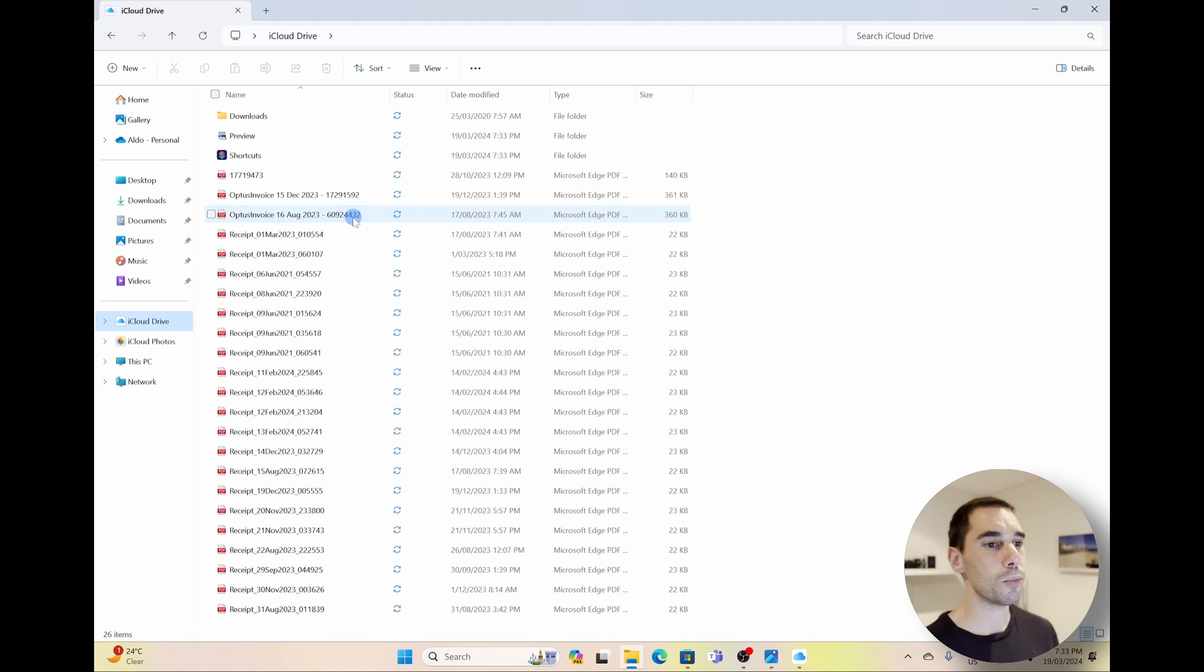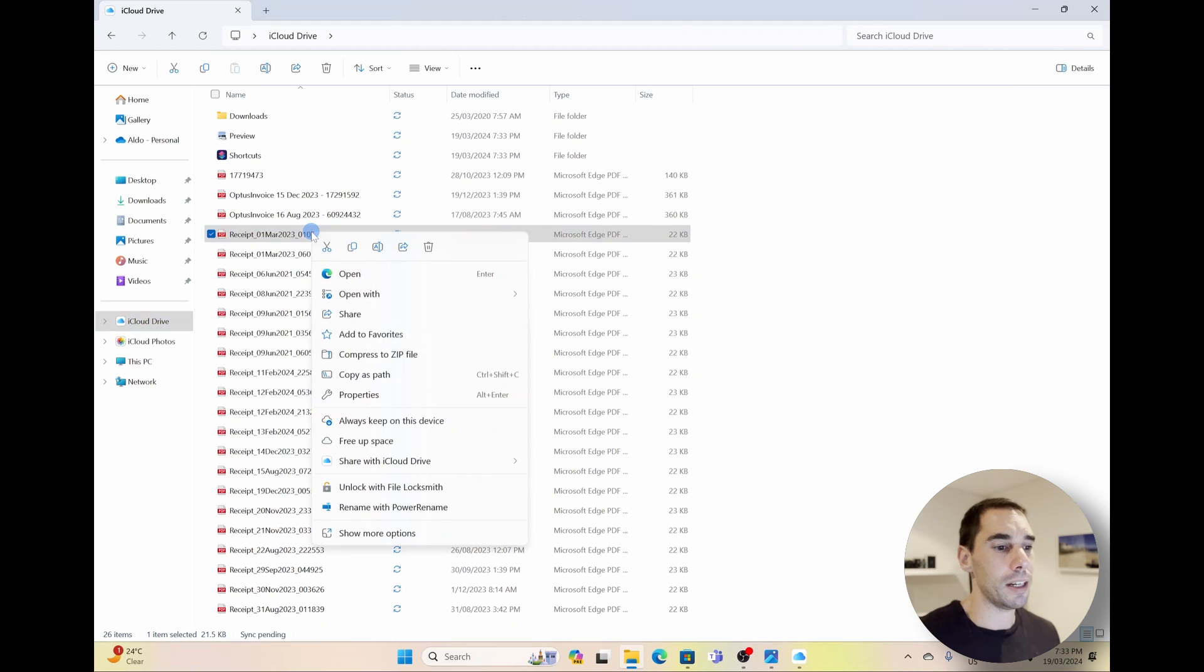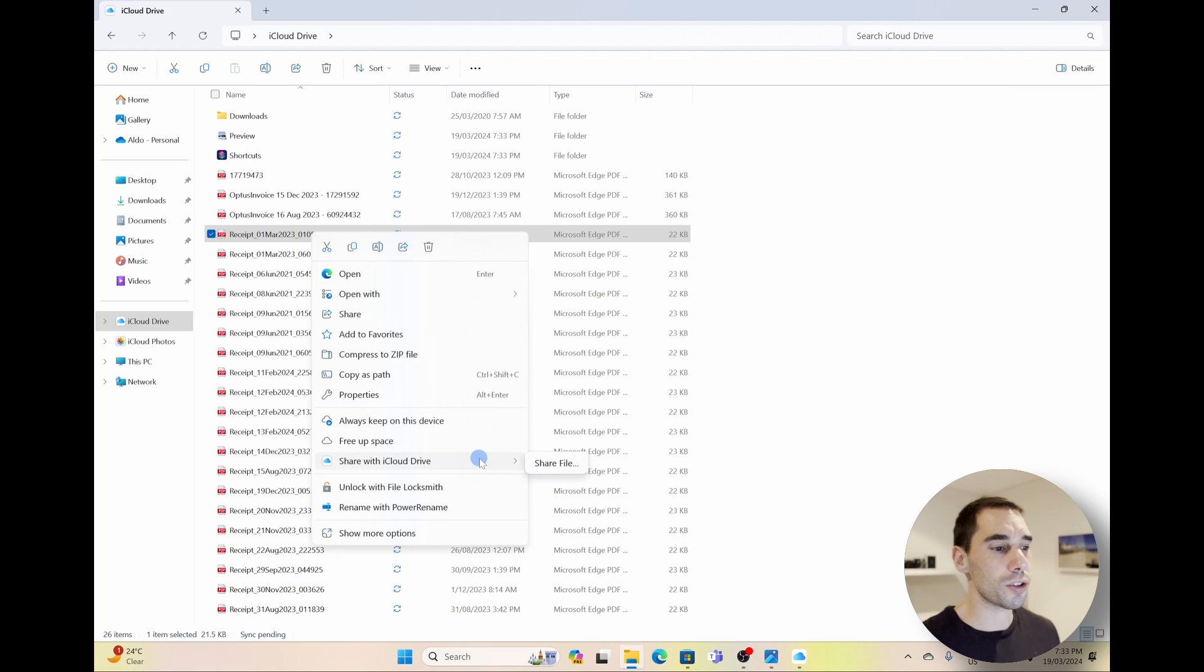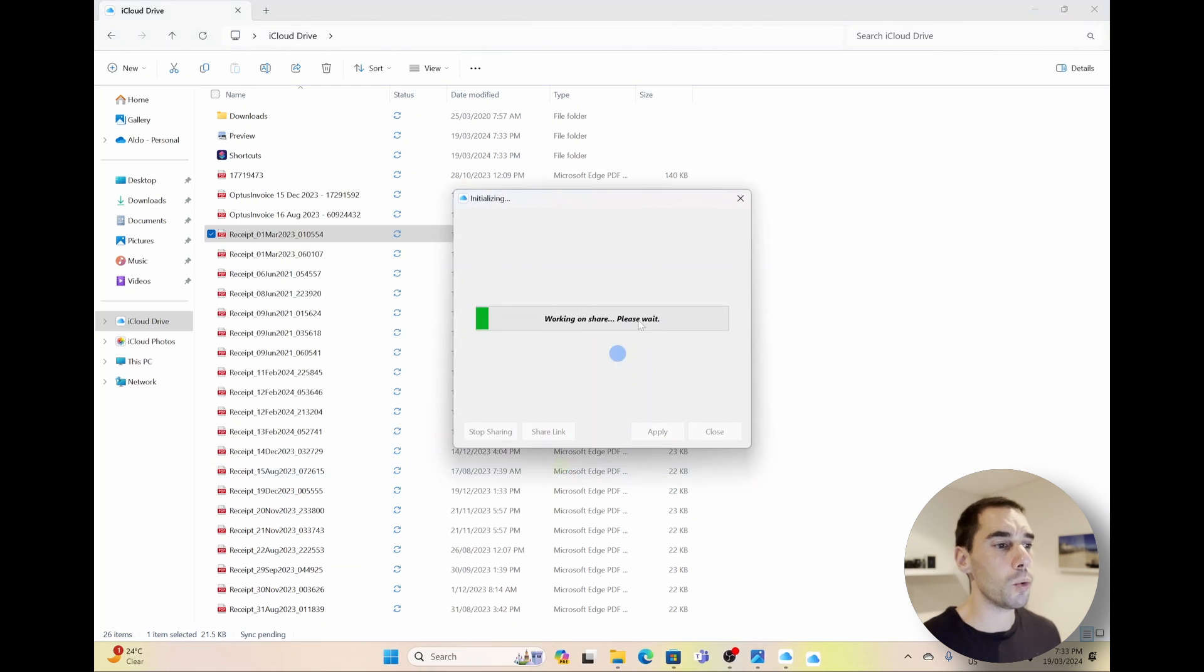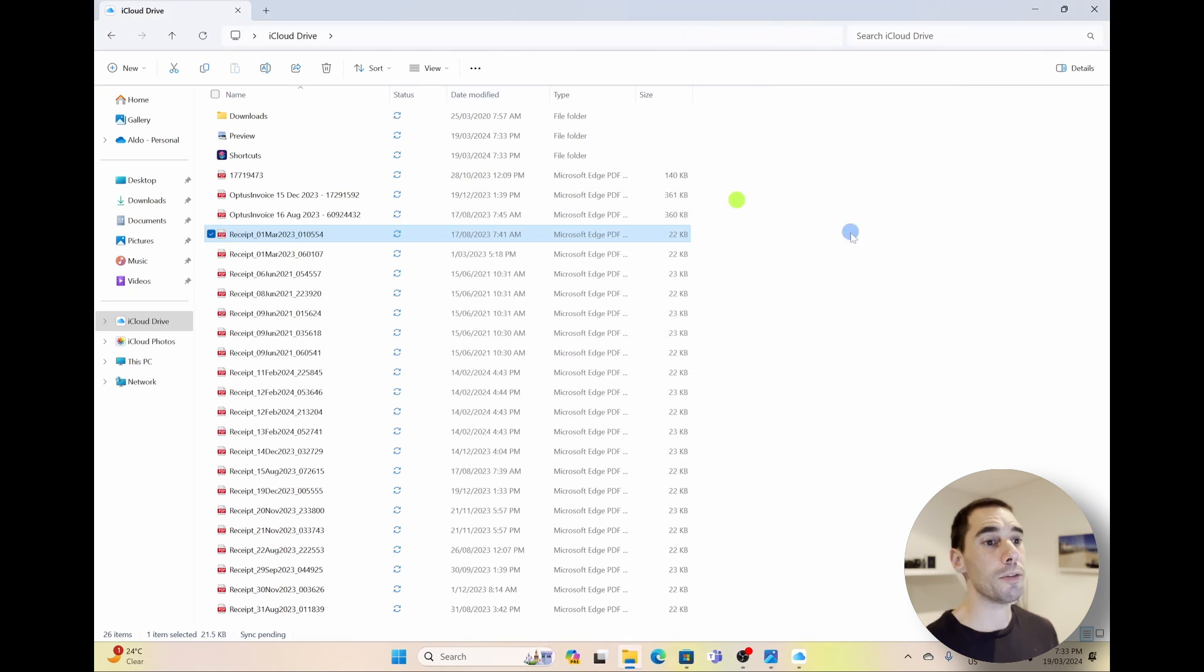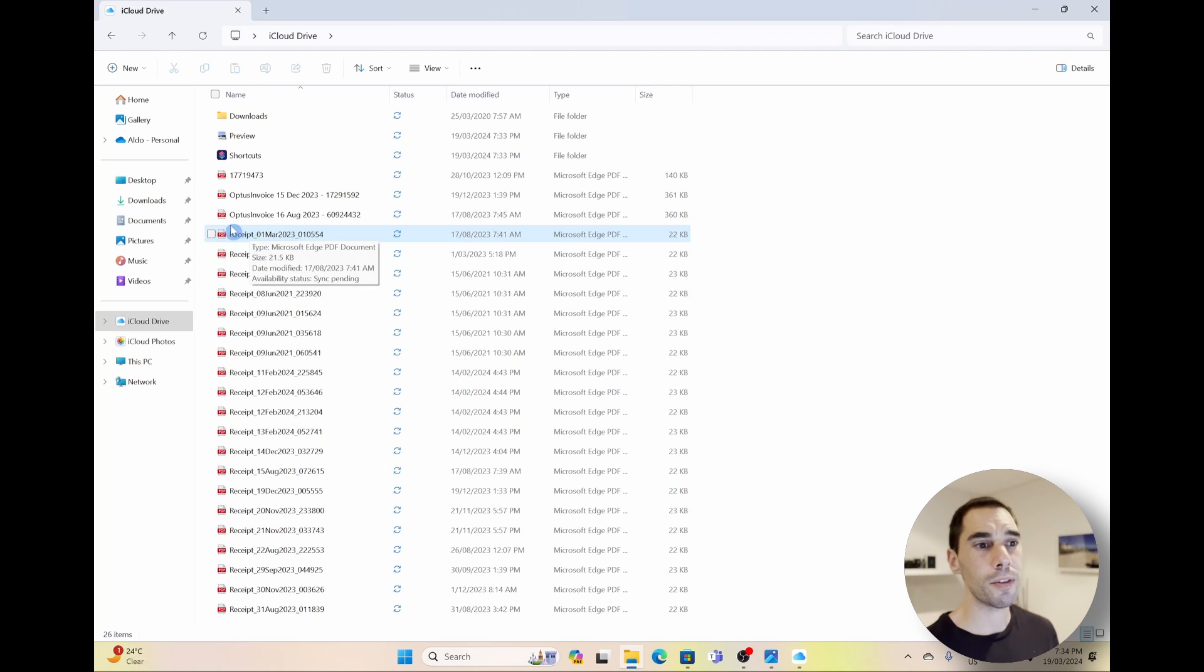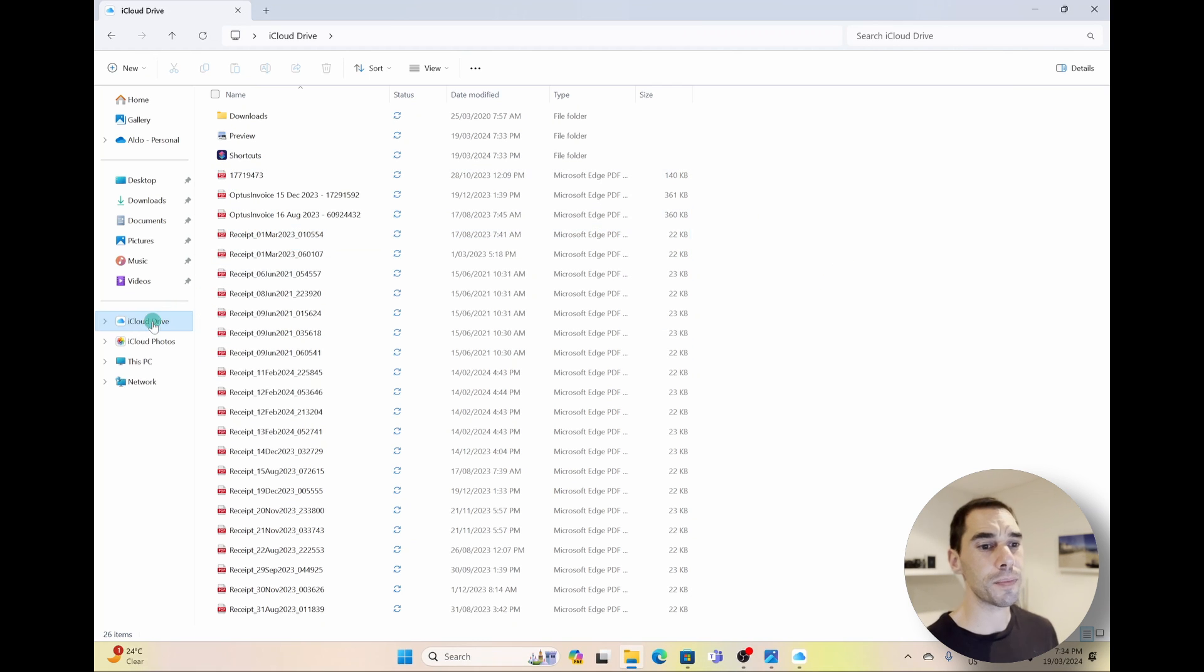You can see here they have a syncing symbol next to them. If I right-click on any of these, I can of course choose to do things like share the file through OneDrive, which is going to give me something like a sharing link. Then I can control how people add or access that. If I wanted to move something from my computer into OneDrive or iCloud Drive, I could just copy and paste it across.